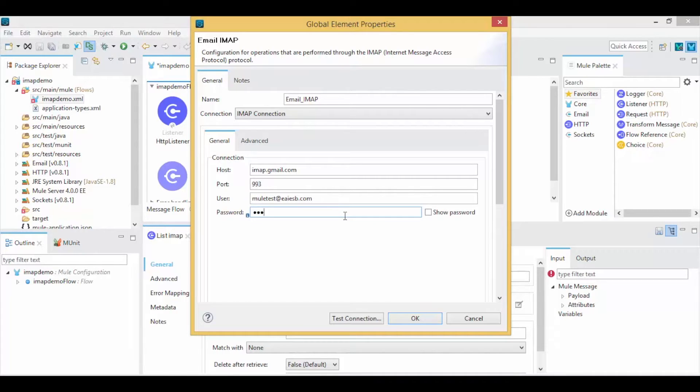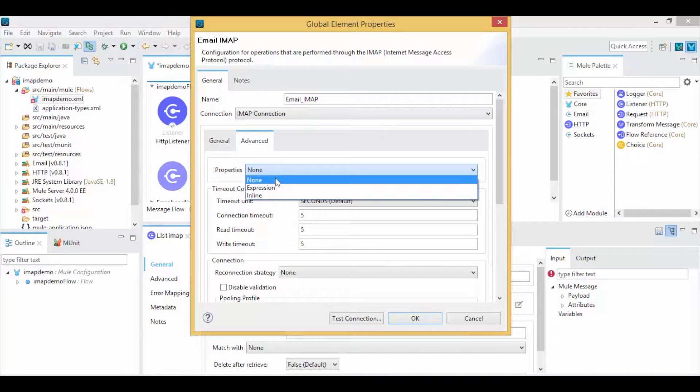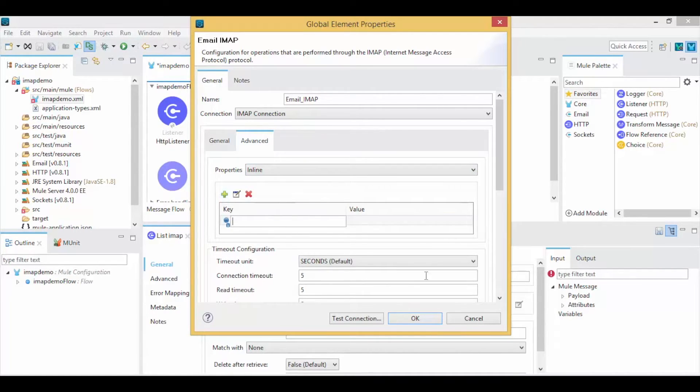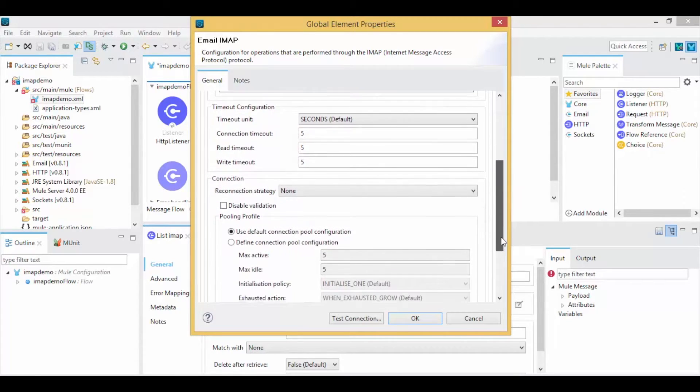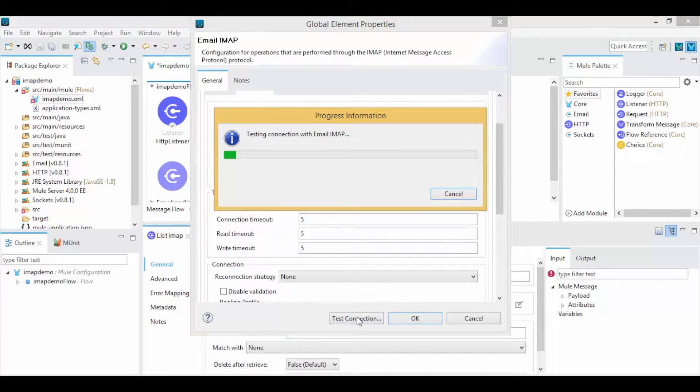Go to the Advanced tab and select Inline from the Properties field. Add the key as mail.imap.ssl.enable and value as True to enable SSL. Click Test Connection.